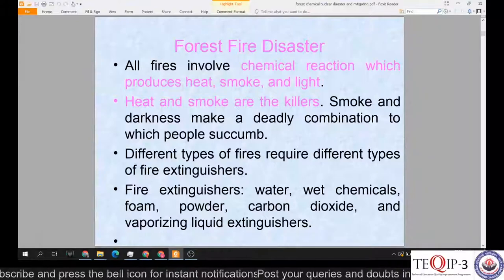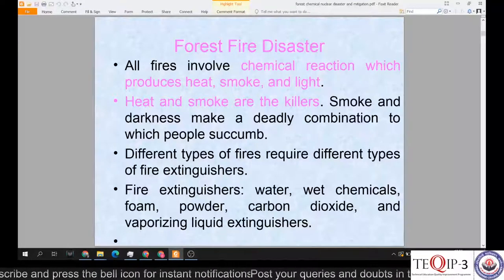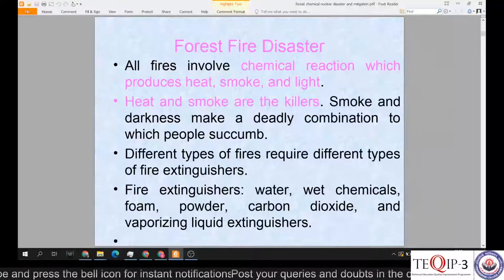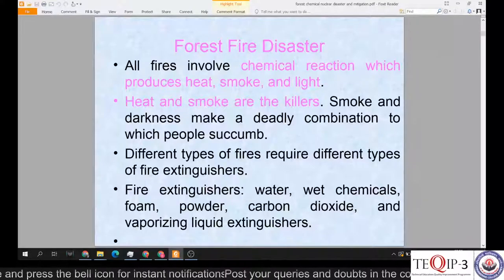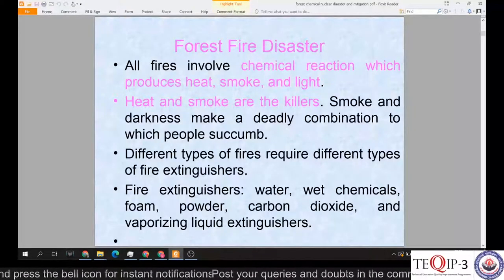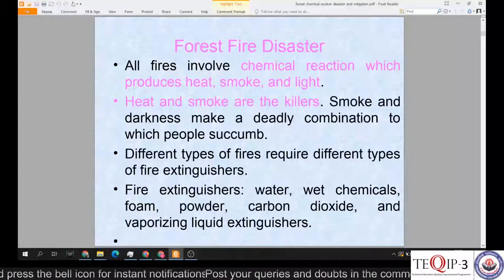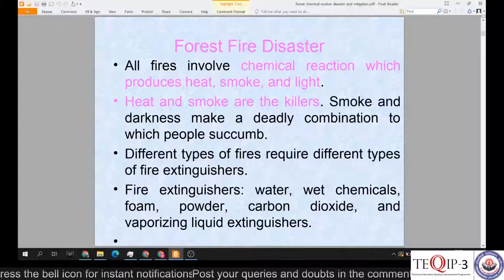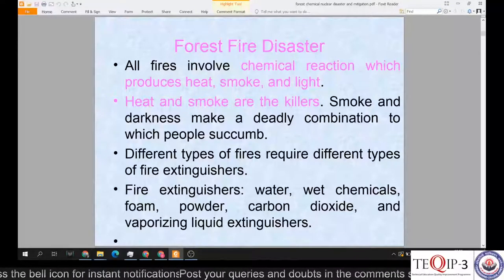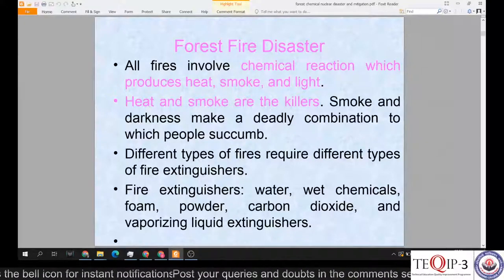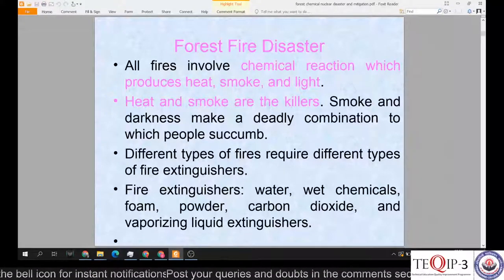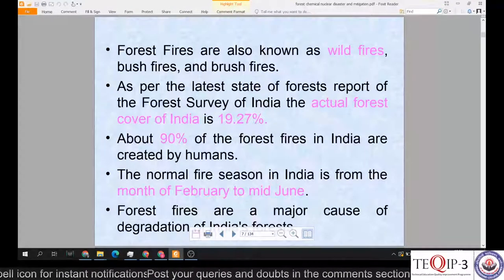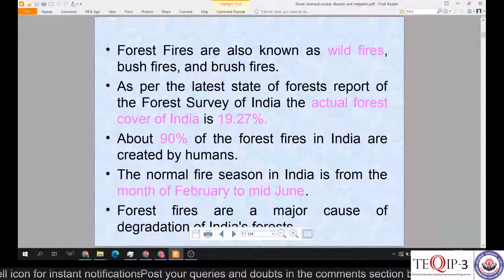Different types of fires require different types of fire extinguishers. Fire extinguishers may be water-based, wet chemical, foam-based, powder-based, carbon dioxide-based, or vaporizing liquid extinguisher-based. Forest fires are also known as wildfires, bush fires, or brush fires.